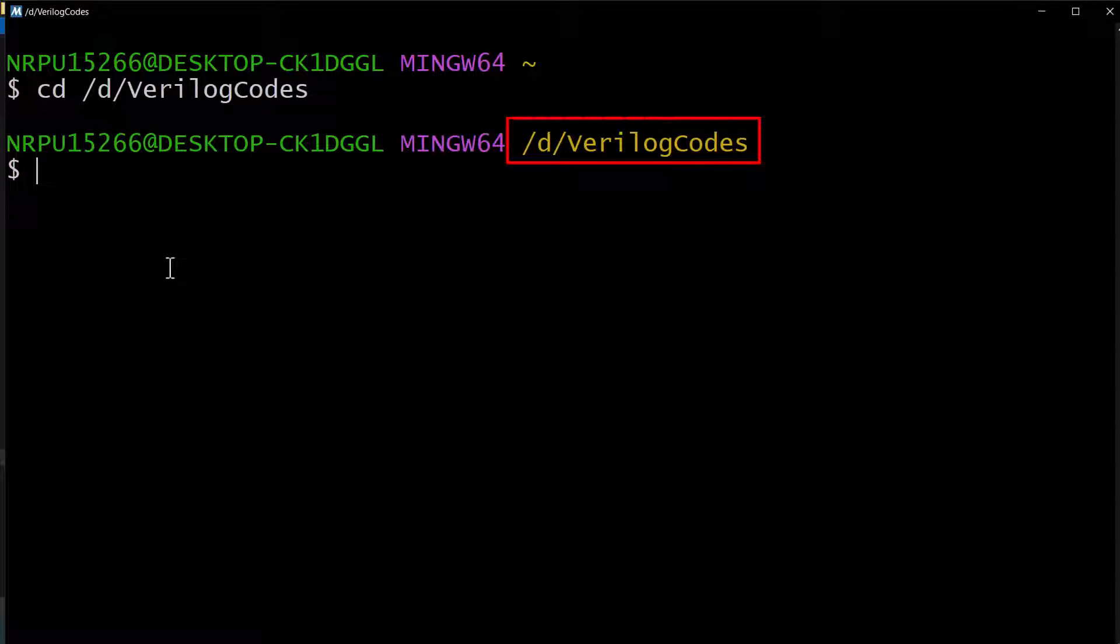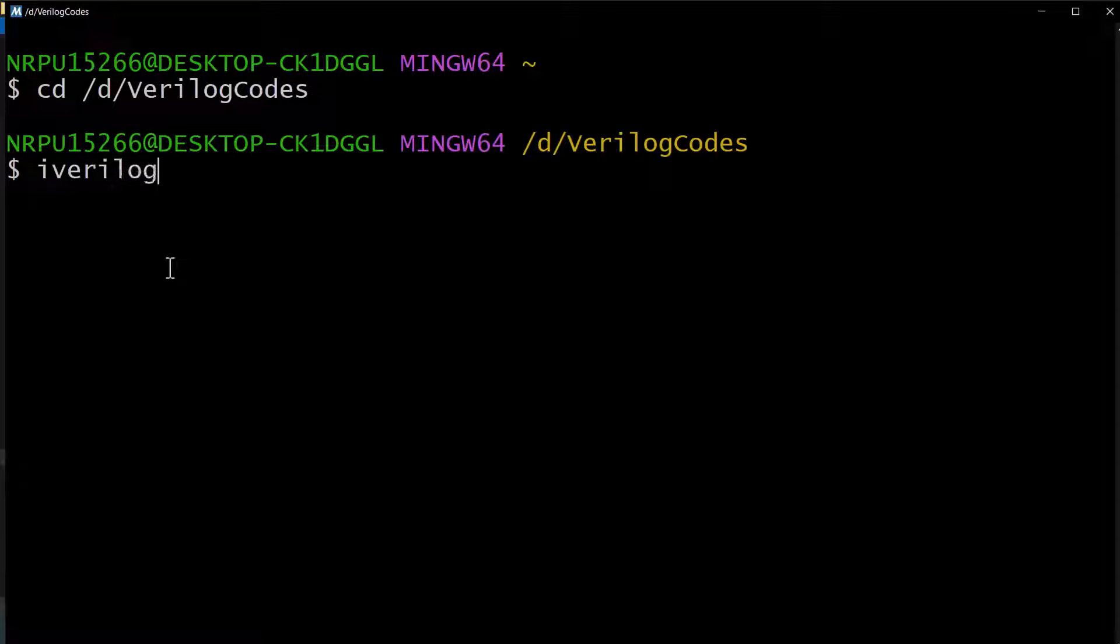Now, to compile the file test.v, which we have in this directory, we will use the command iverilog space hyphen o, where o means the output file, meaning we want to specify the output file. I will use the same name for the output file as of the source file, that is test, and the extension will be .vvp, then a space followed by the name of the source file, which is test.v.